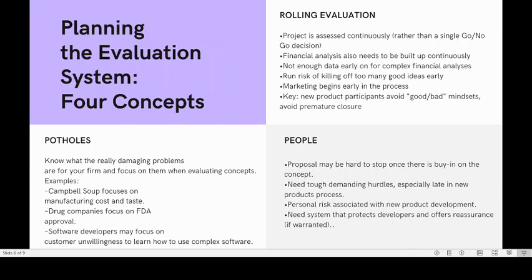The next concept is potholes — you need to know what problems will happen when the product is sold to the market, and you need to simulate them. For example, Campbell's Soup focuses on manufacturing costs and taste. Drug companies focus on FDA approval, because getting FDA approval is the most problematic challenge. And software developers need to focus on customer unwillingness to learn how to use complex software. You need to know what the potential problems are and focus on them when evaluating concepts.